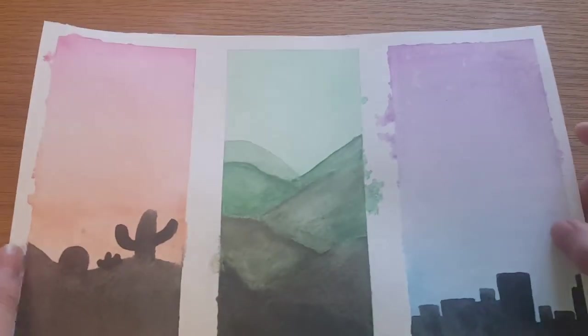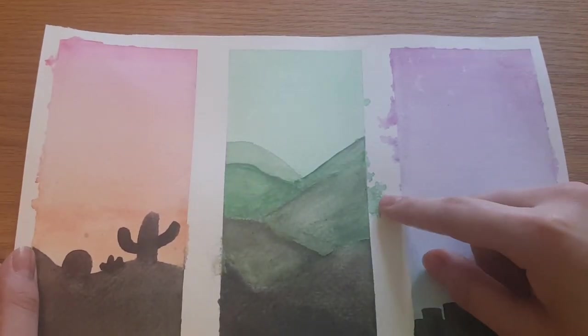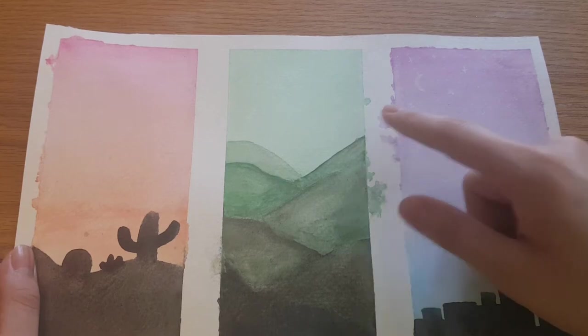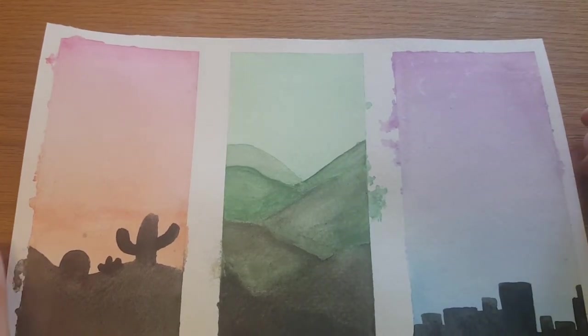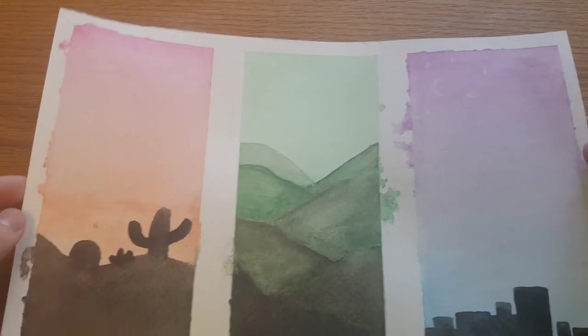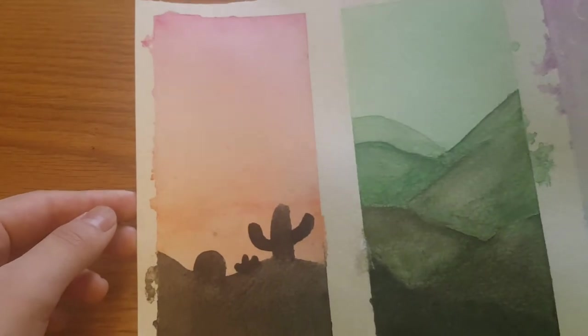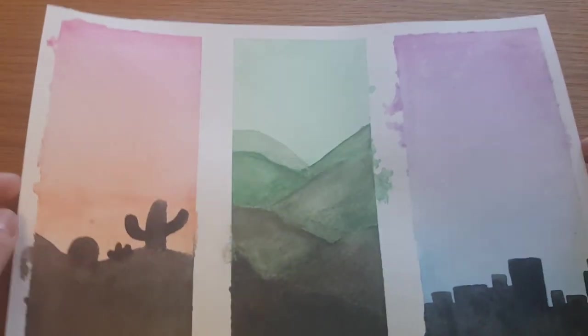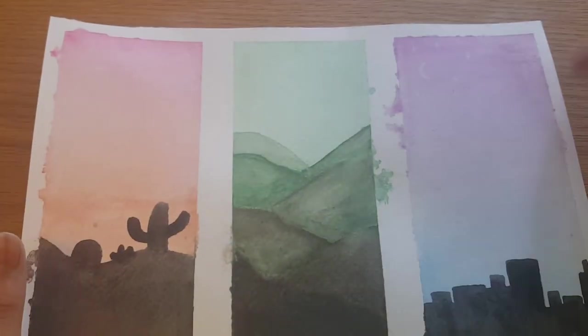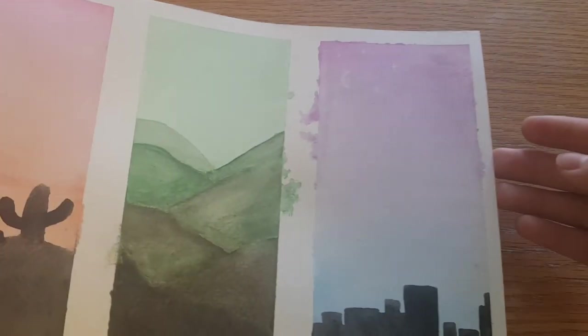Here is the finished result. Yes, the paint did go underneath the tape because my tape's not that good. But I think it still looks really nice even though it doesn't look as crisp.